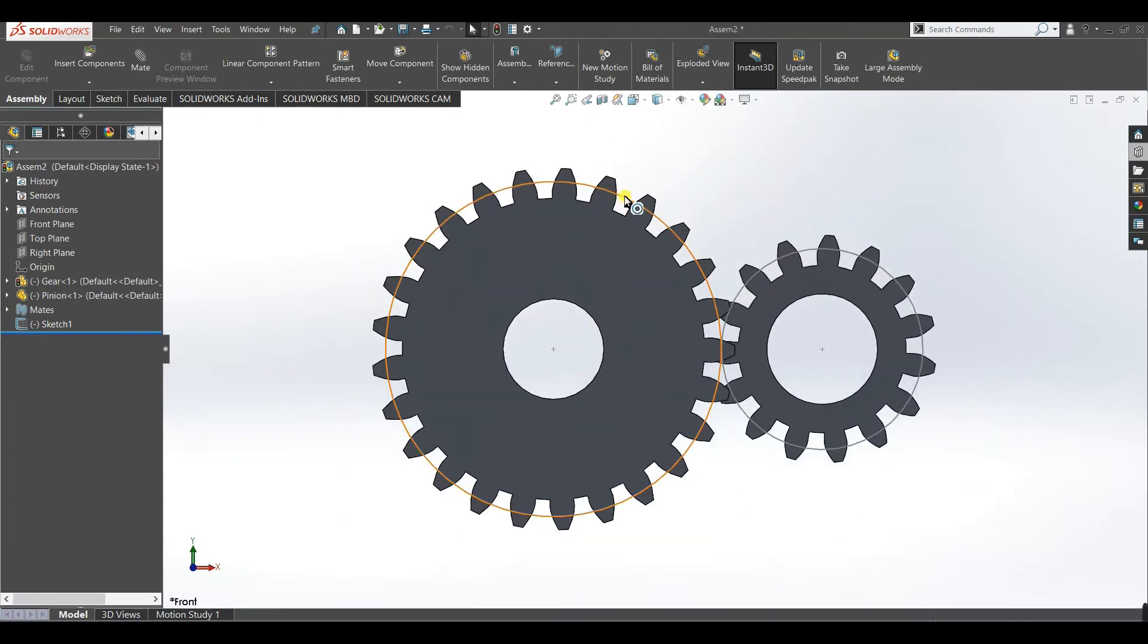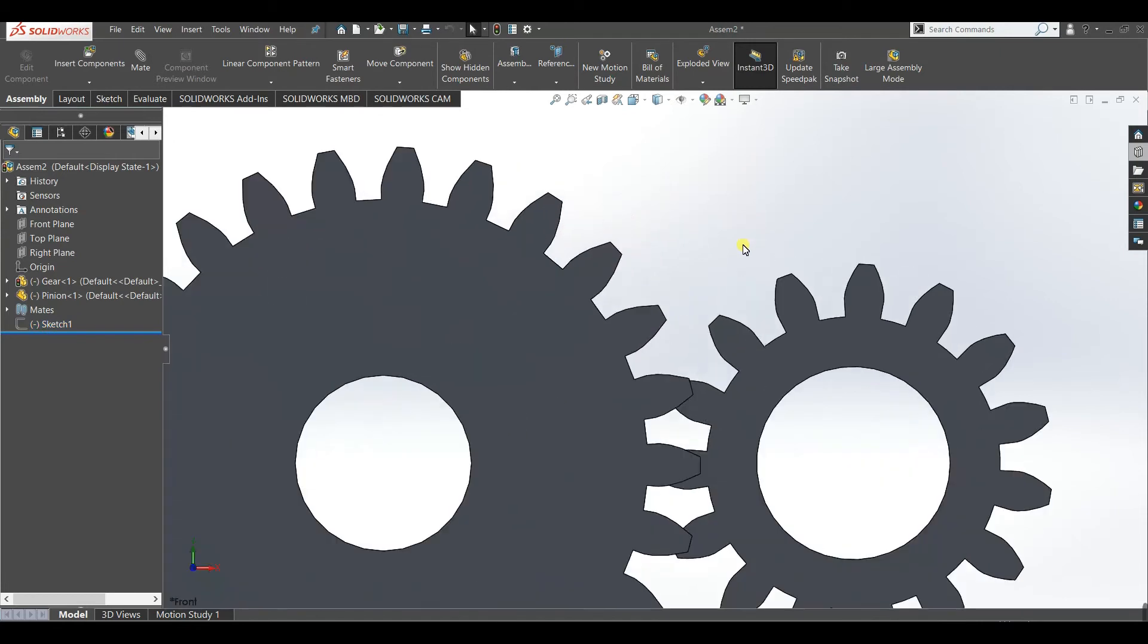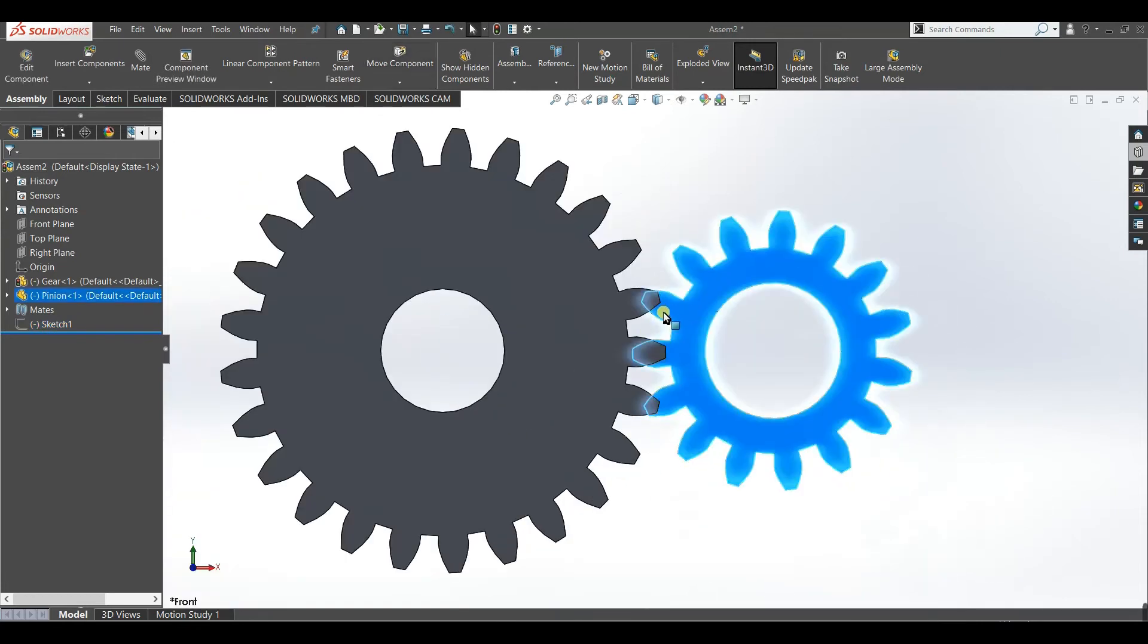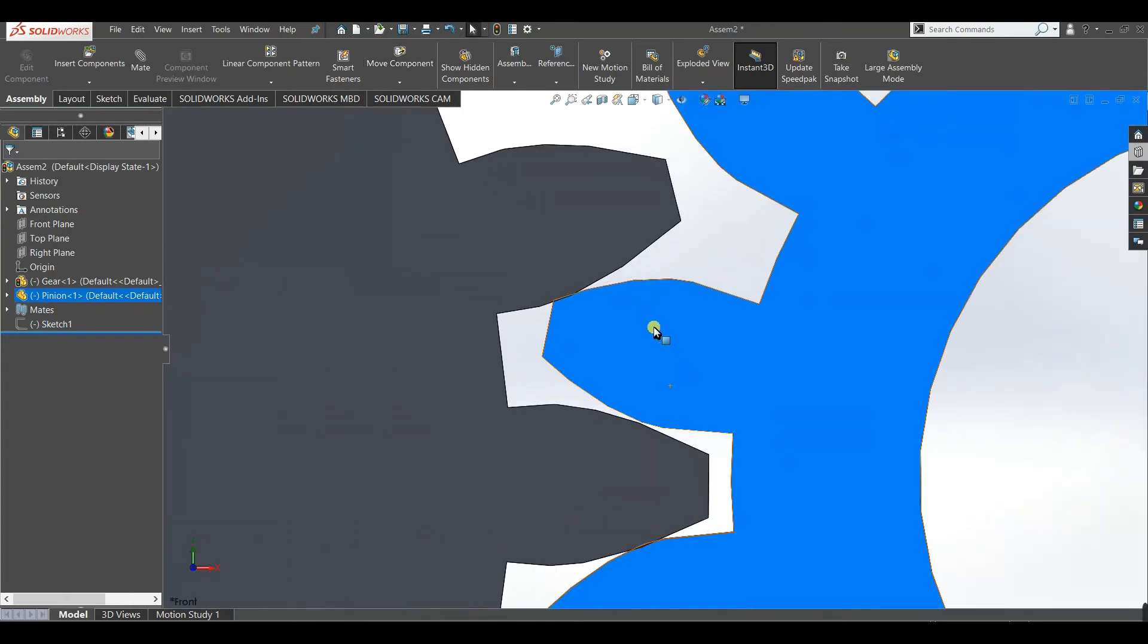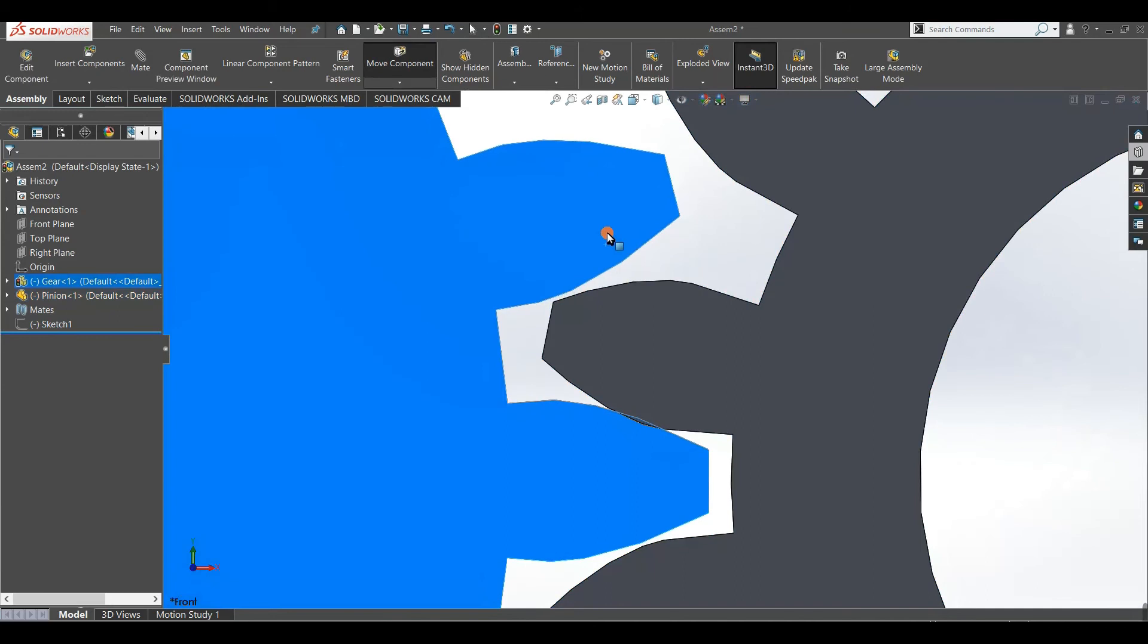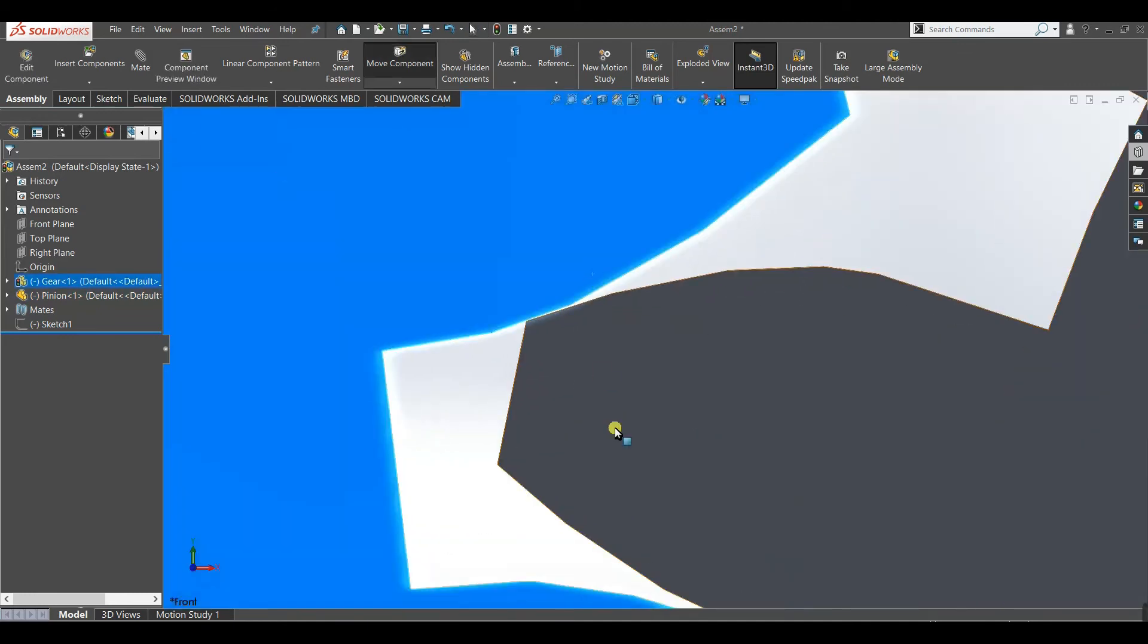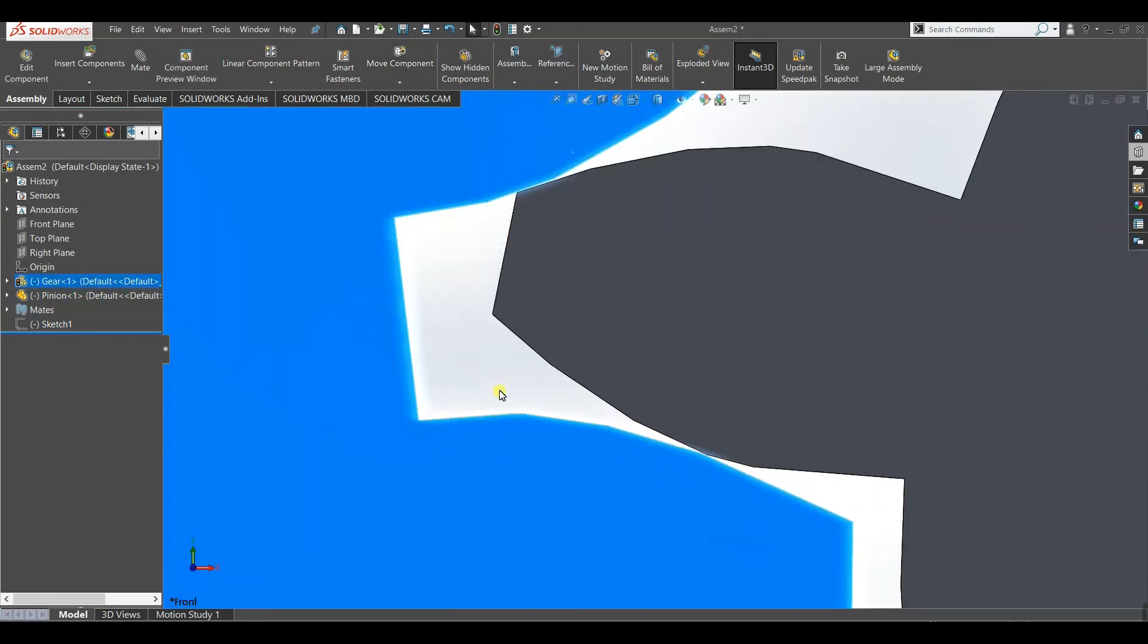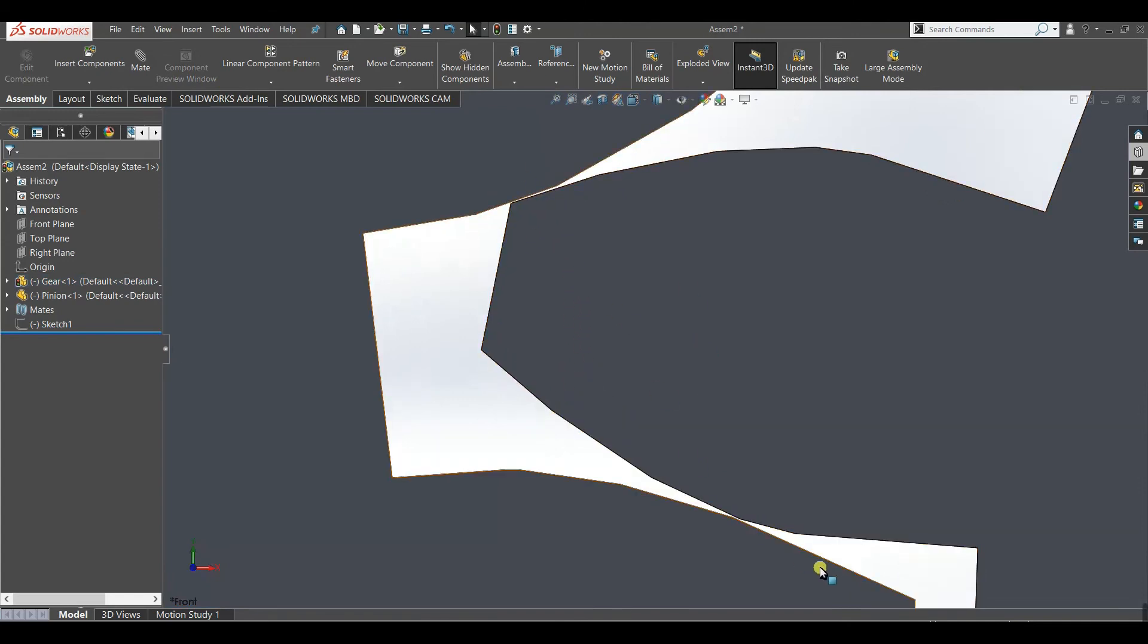Now make this sketch hide. Now adjust it using your cursor. You can see there is no physical contact between gear and pinion.